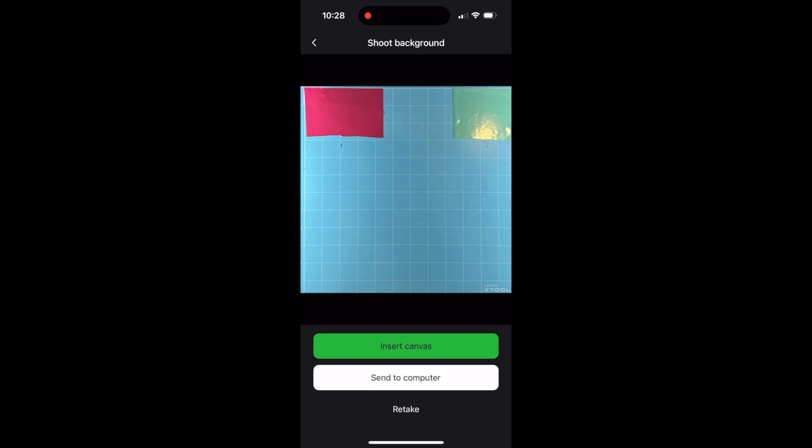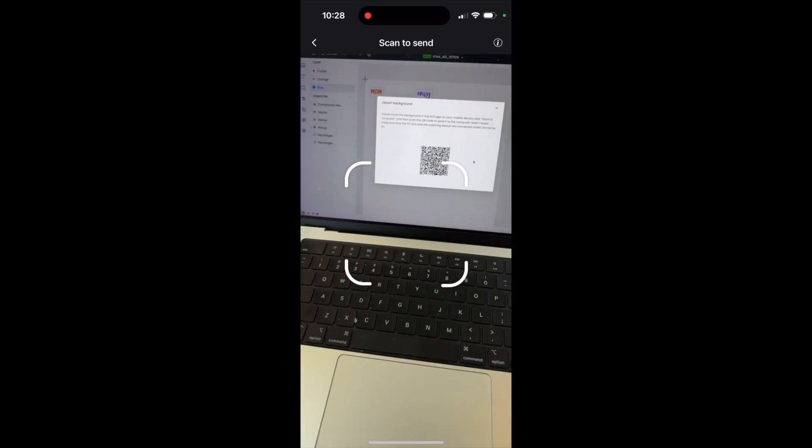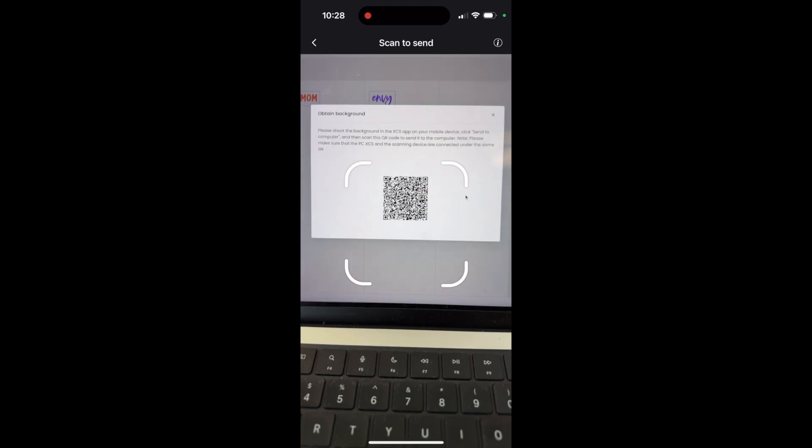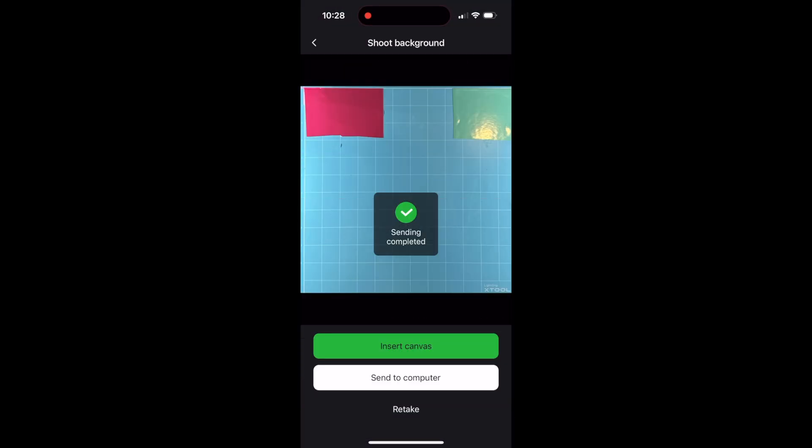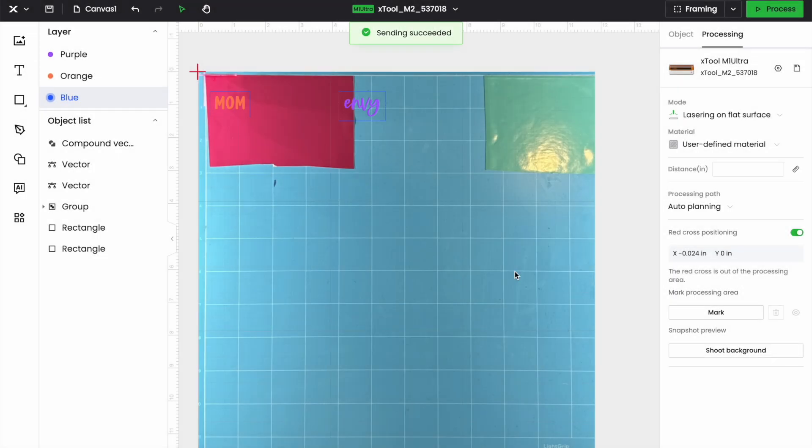Then you're going to click send to computer. And then you need to go back to your computer. And you're going to scan that QR code and it is going to send the file over to your computer.